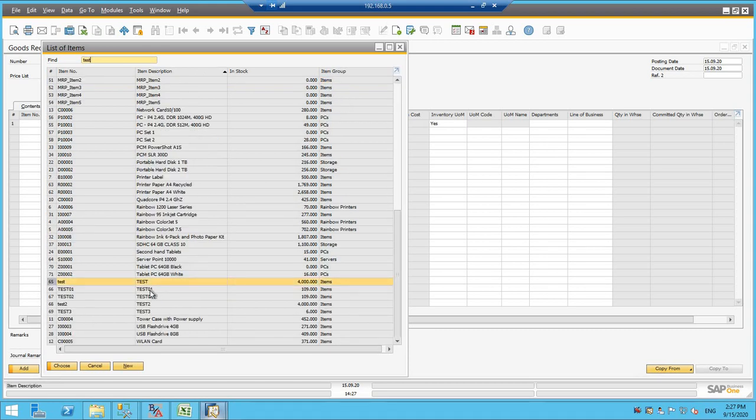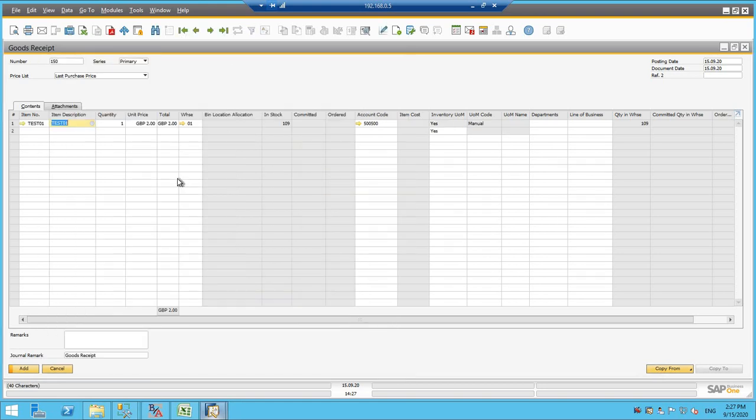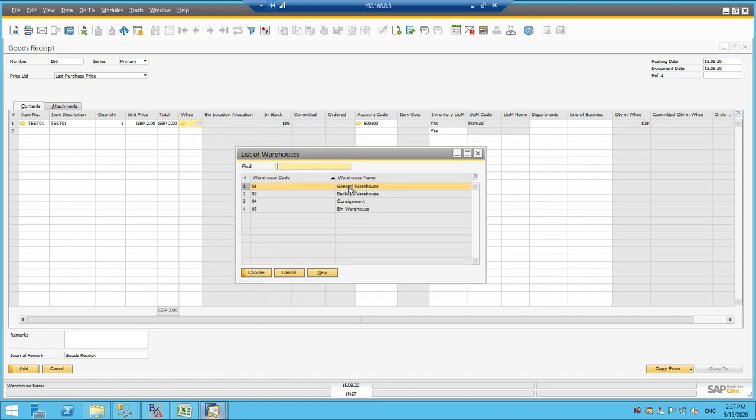I will take the test 01 and one quantity and whatever the warehouse we need to select, select the warehouse.